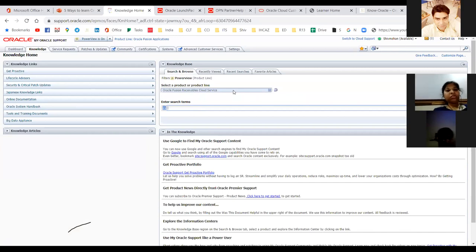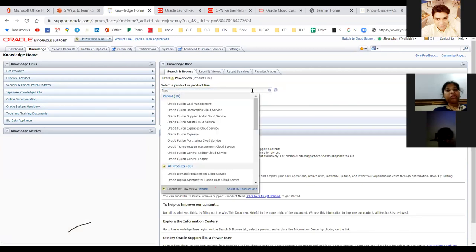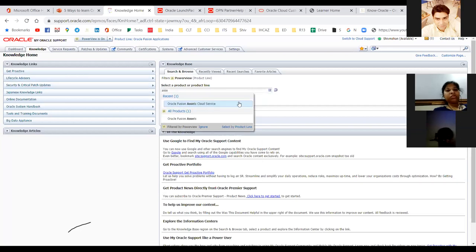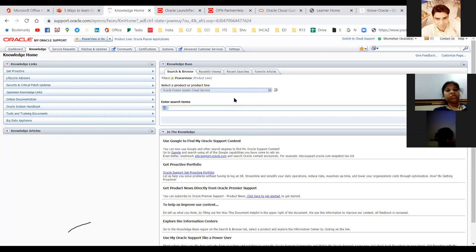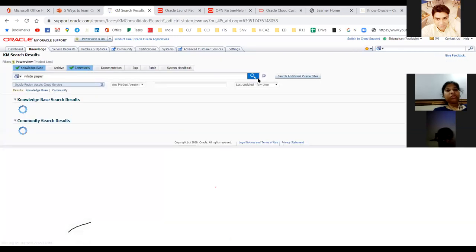You can narrow down your search based on the module. For example, if you are searching something for Assets, you will see the asset module and you can do a narrow search. You can search all the how-to guides — for example, I am simply searching for white papers in the Fixed Asset module.